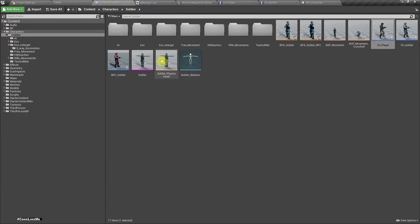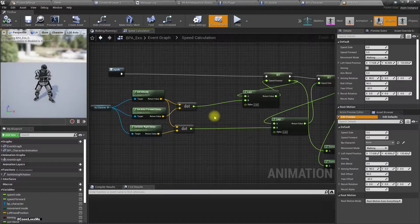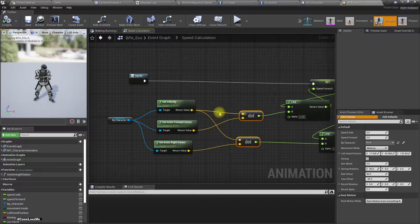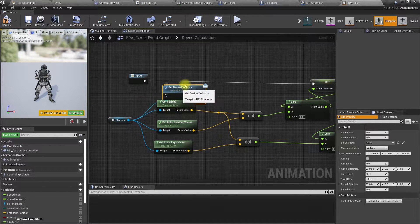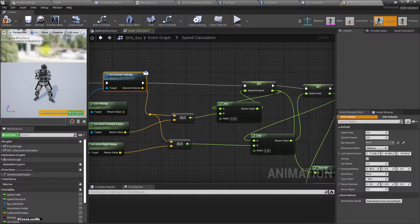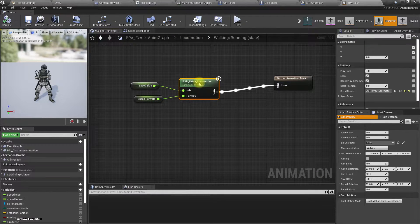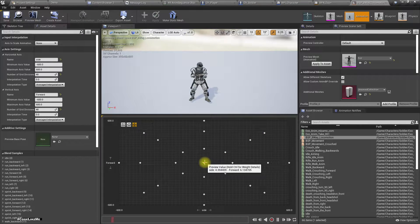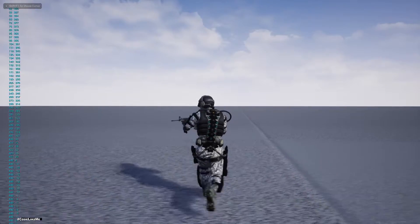Get Max Speed returns the maximum speed of the component in the current movement mode. Then we return the result. Now let's go to the character's animation blueprint. This is how I currently calculate forward speed and side speed — based on the actual velocity of the character. Instead of using it like that, I'm going to use Get Desired Velocity, and use this to calculate the speeds. Based on the desired velocity, the character will play one of the animations, and from that animation the movement will be generated using root motion.